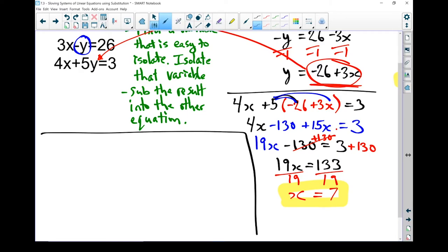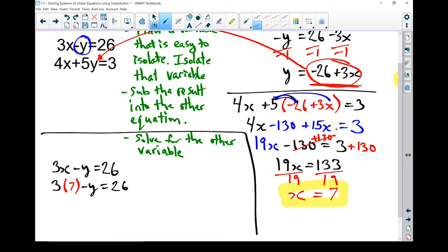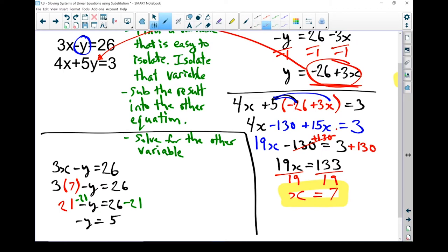From here, the method is exactly the same as elimination. I pick one of the equations, sub that x equals 7 into it, and solve for y. I don't care which one you go with — pick the one that looks easier to work with. I'm going to go with the first one: 3x minus y equals 26. Instead of x, I put in 7: so 3 times 7 minus y equals 26. 3 times 7 gives me 21, so minus y equals 26. Subtracting 21 from both sides: minus y equals 5. Dividing both sides by minus 1, I get y equals minus 5.